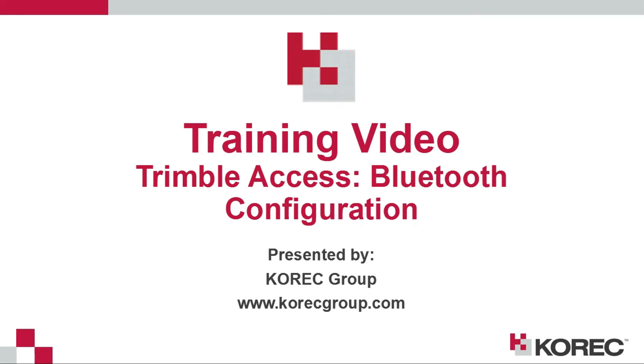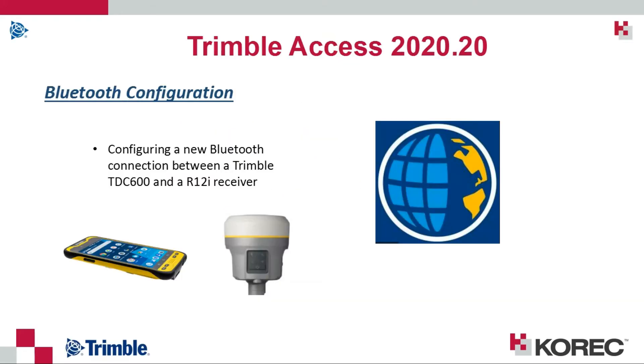Hi everyone, this is a training video brought to you by Corec Group. During this video we'll demonstrate how to configure a new Bluetooth connection between a TDC600 and a Trimble R12i receiver.